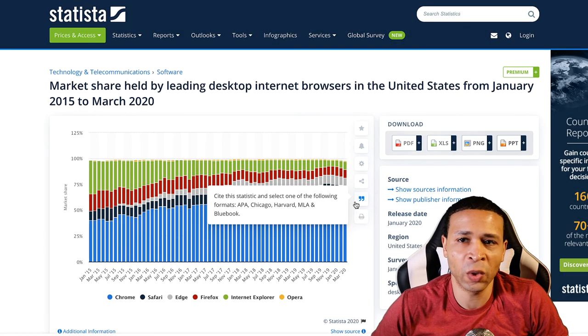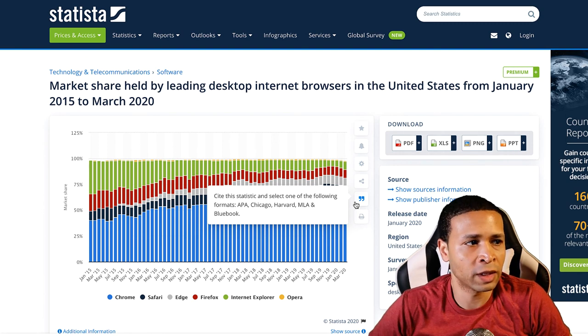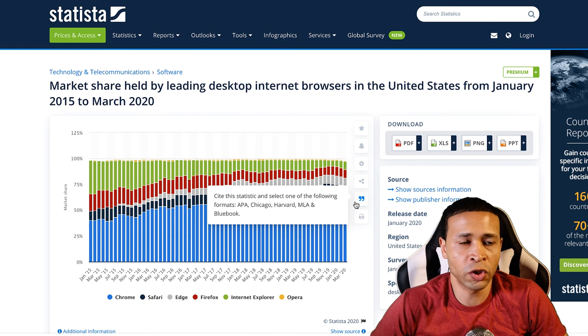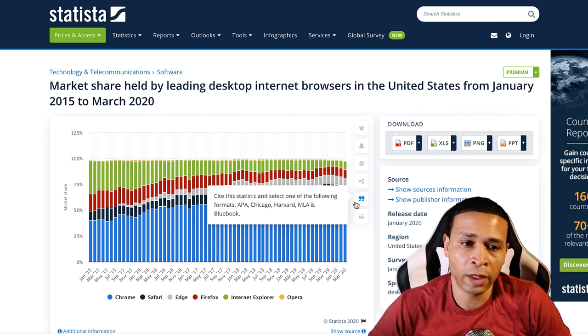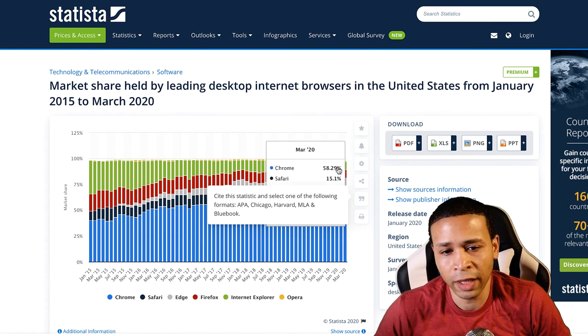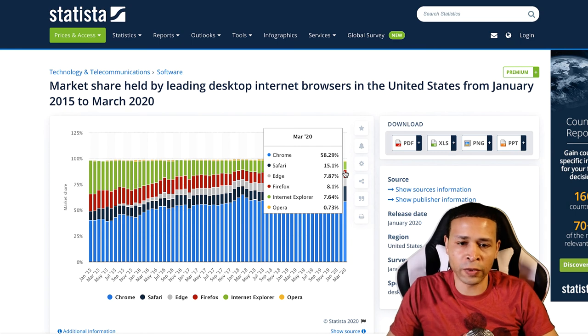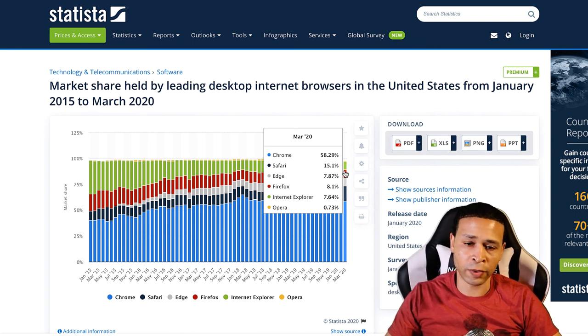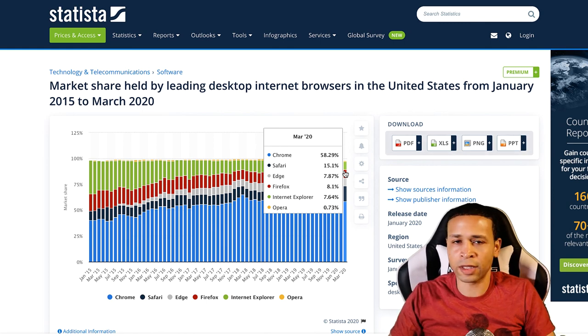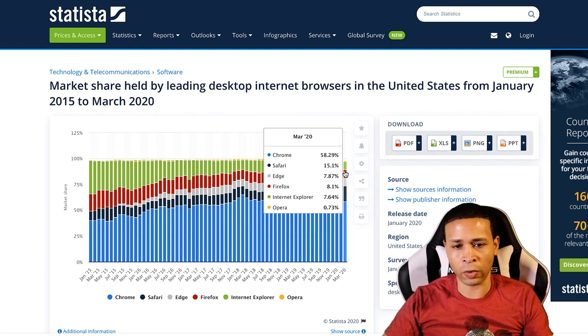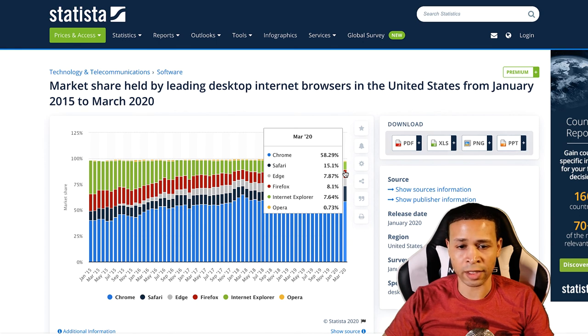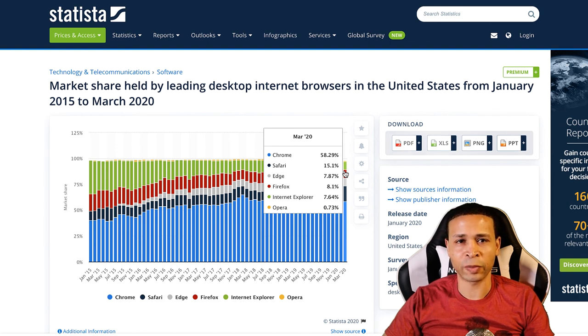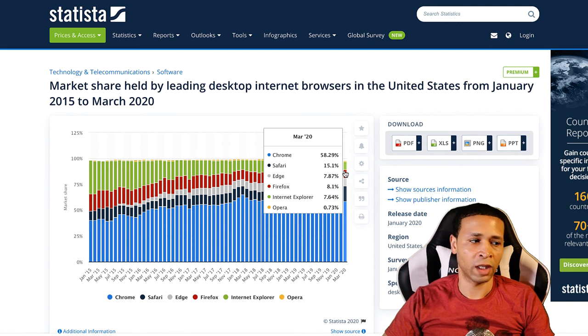You might be wondering, why in the world do I need to even worry about this garbage web browser that nobody is using? Well, I'm here on statista.com. If you look at the statistics on browser usage based on results all the way up to March 2020, you notice Chrome is in the lead, which is not a shocker. Right under Chrome you have Safari at 15.1%, Microsoft Edge at 7.87%, Firefox is at 8.1%, and look at that, Internet Explorer still being used there at 7.64%.